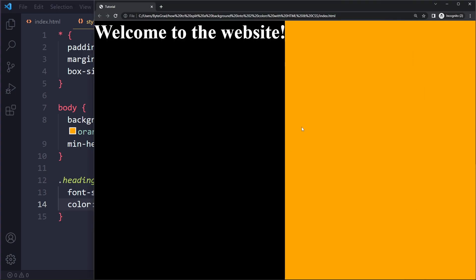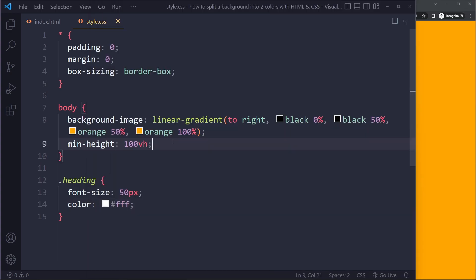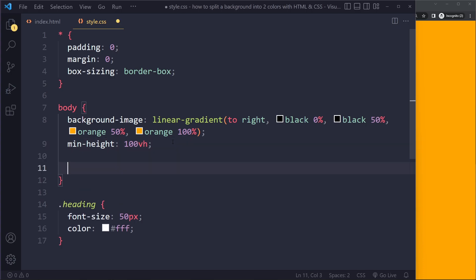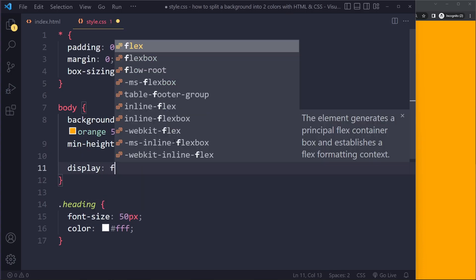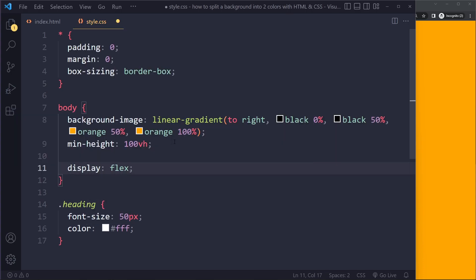We want to put it in the center now. To center something, the best solution is to use flexbox. Make sure you have mastered flexbox - it's one of the most important concepts in CSS. You say display flex, this will be the flex container. To center it horizontally we can use justify-content center, and vertically we can use align-items center.